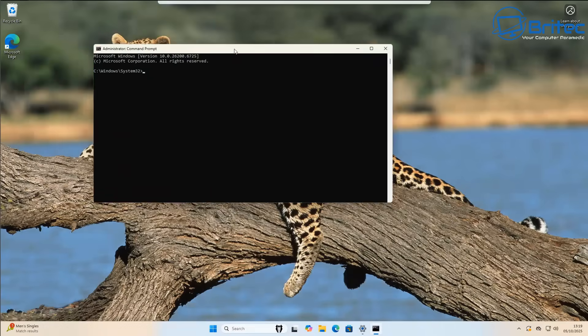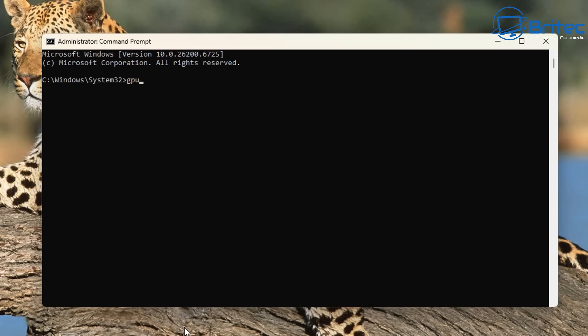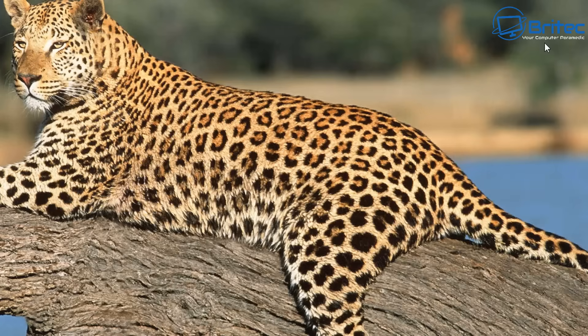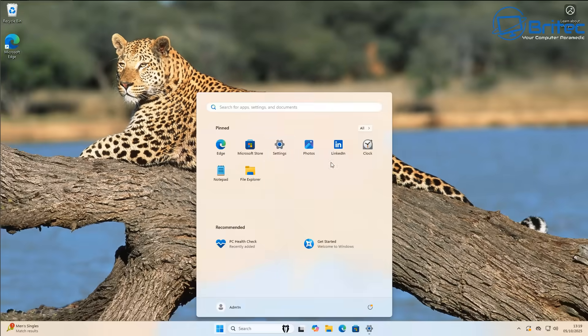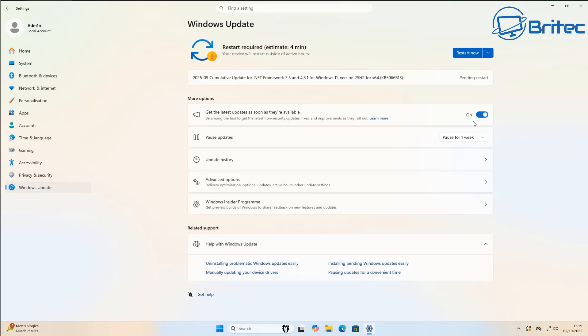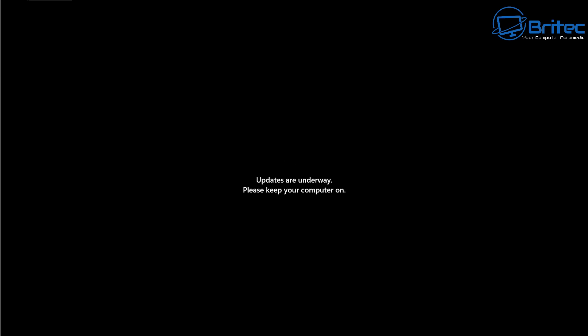Next we're going to open up the command prompt, run it as administrator, and update our policy by running 'gpupdate /force'. This will force the policy changes and you can see right here when we do this we don't have to restart Windows. Now you can see that 'Get the latest updates as soon as they're available' is visible again because we've undone it. We're going to quickly restart the PC and I'll show you how to do this for Windows 11 Home users.